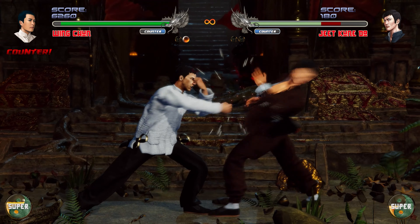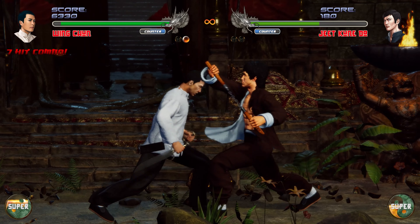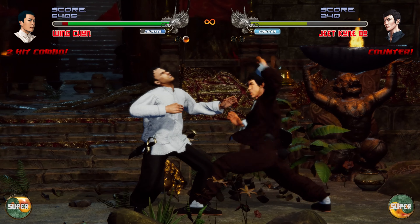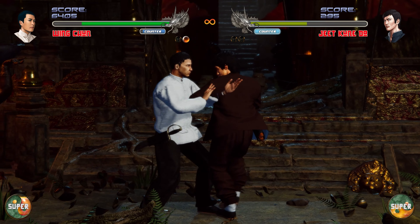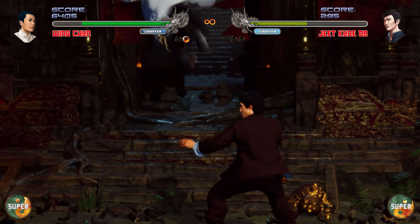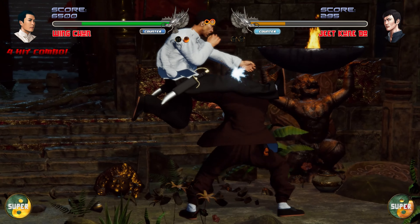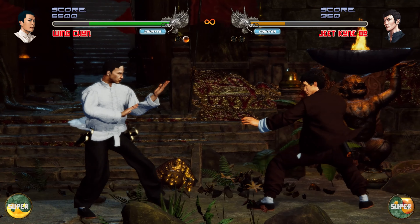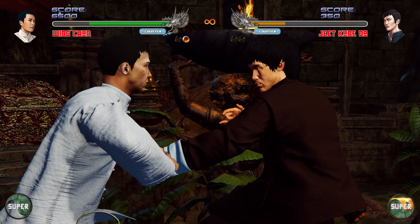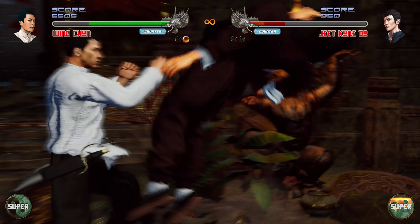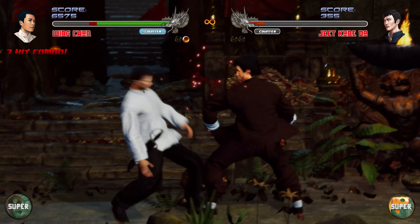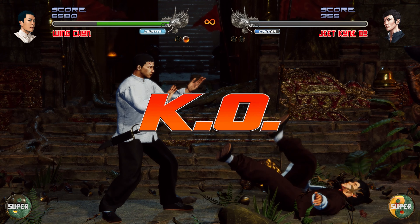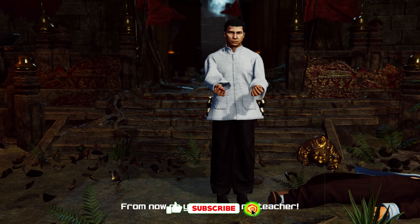I don't know! Mom! Very good! Mom! Interception! K.O. Player 1 Wins!